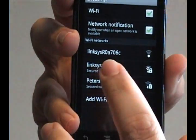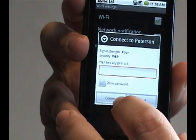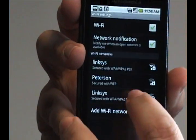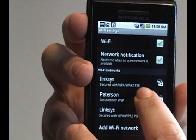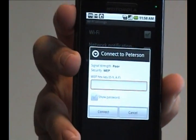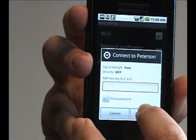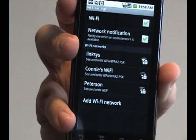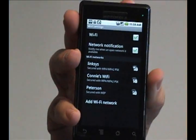All you need to do is tap one, and if it has a lock symbol on the connection you will have to enter a password — which is what that screen is — and once you have the password, connect. Otherwise it'll automatically connect for you, and then you're surfing the internet on a Wi-Fi connection instead of using the 3G network.